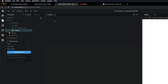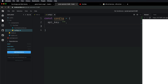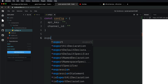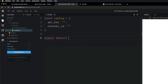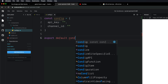Let's hop into our config file. The first thing I'm going to do is create a constant called config, which will be equal to an object. We'll set a couple of values: the first is the API key — just an empty string for now — and the next is the channel ID, which is the ID of the YouTube channel we want to get data from, also an empty string for now. Then we export this: export default config.